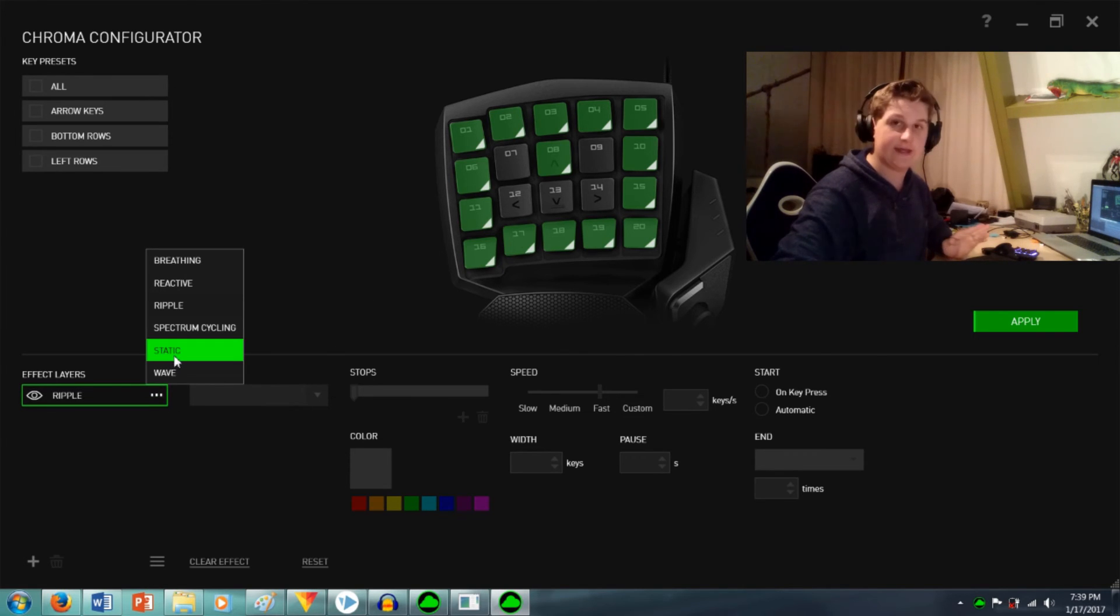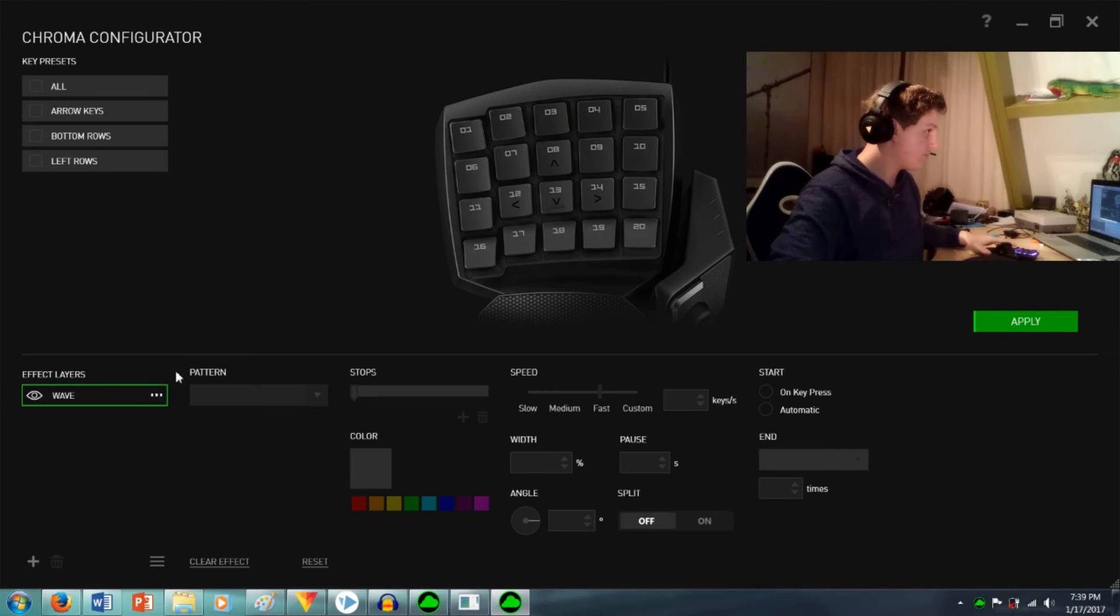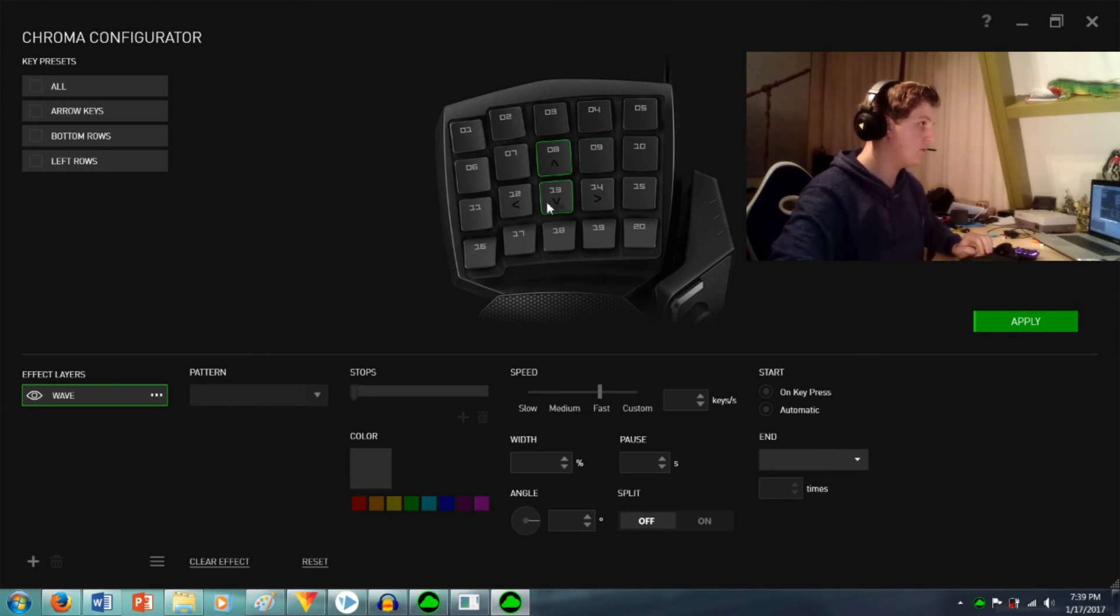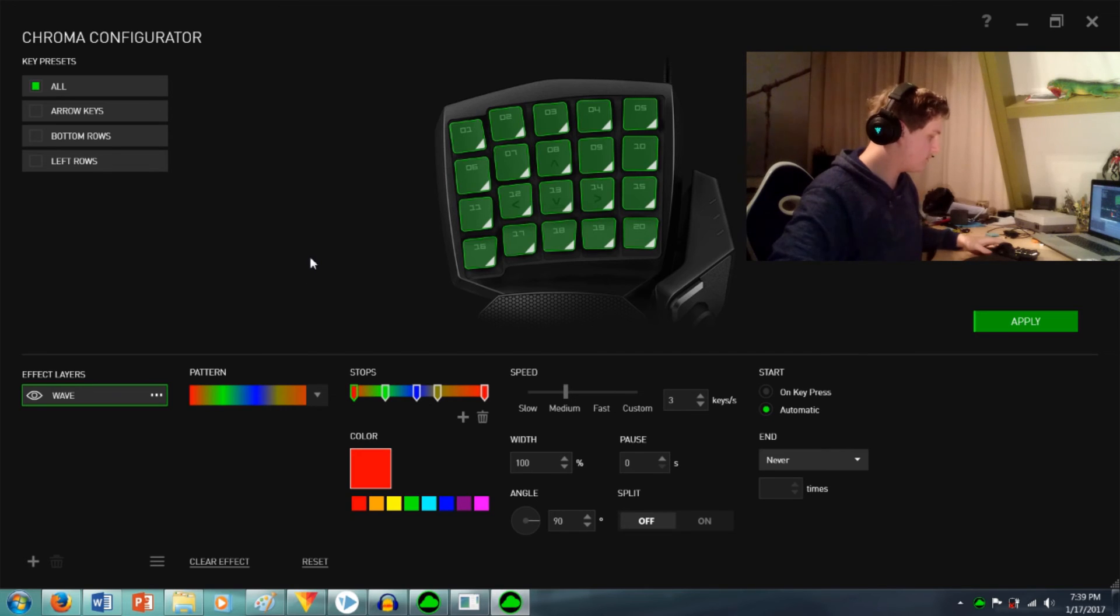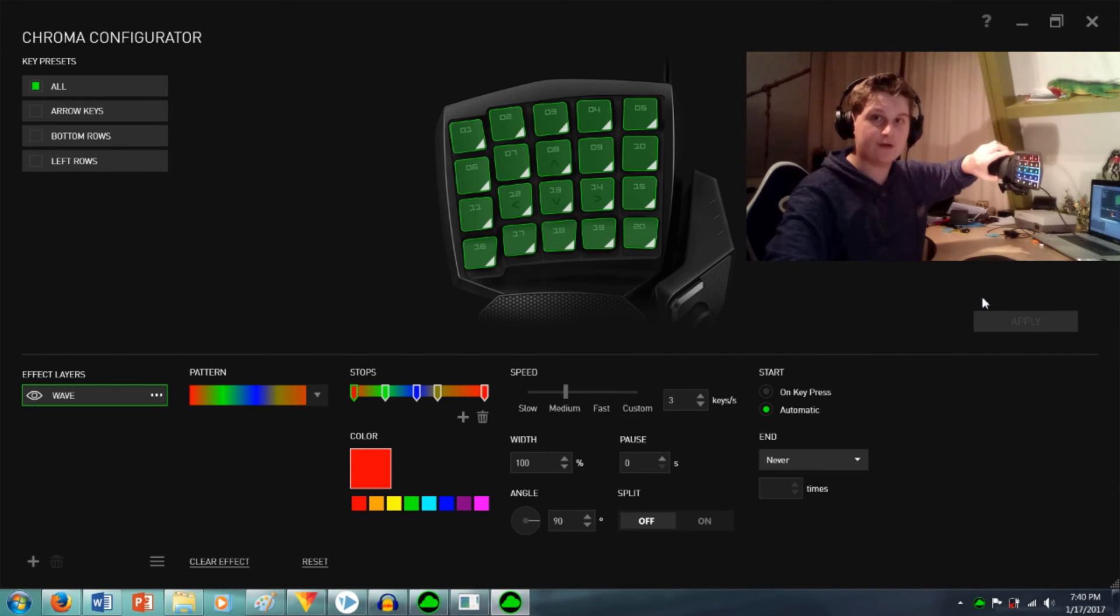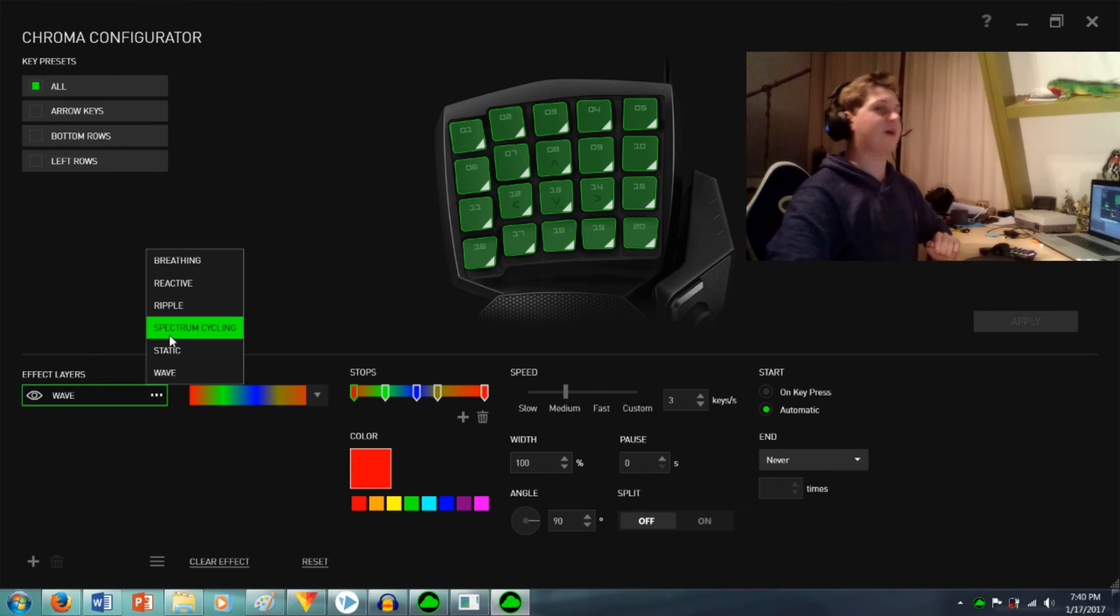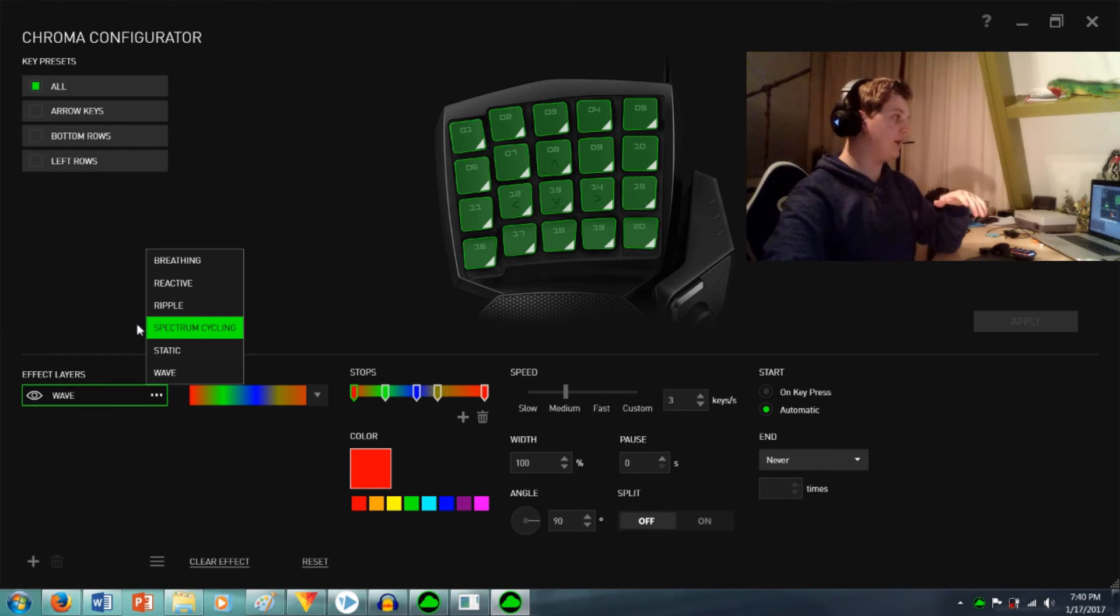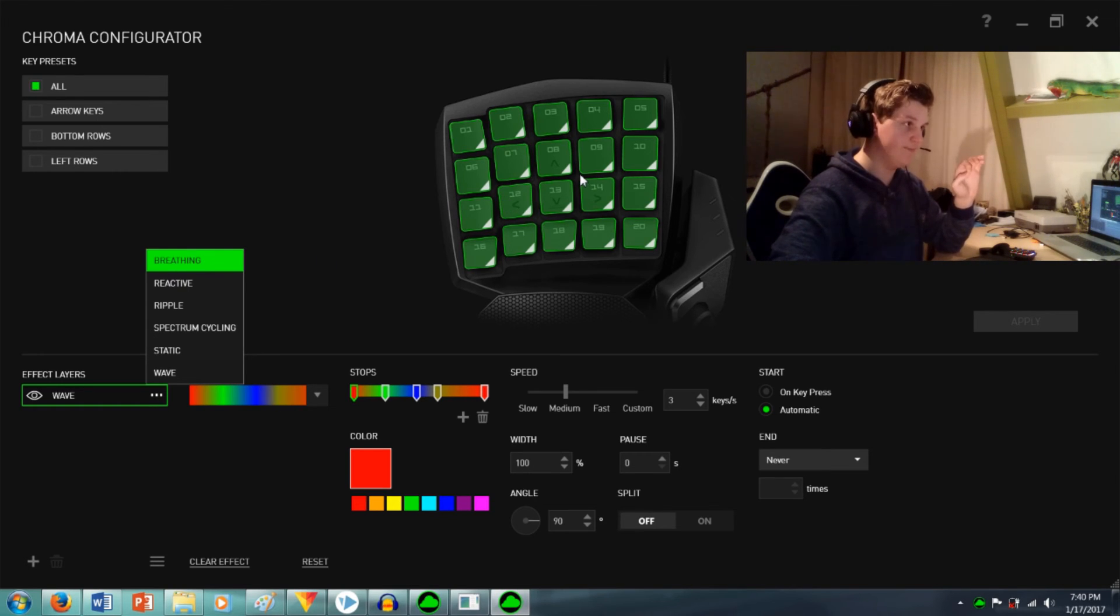Static is just again static. Wave is the same as on the Razer Firefly, just a full color wave. Spectrum cycling just goes through all the colors. Breathing is breathing and you can customize it per button.